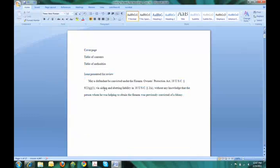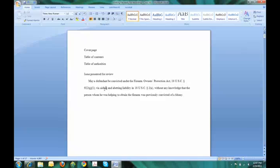The first thing that has to be done is to insert page numbers. In order to do that, we have to divide the brief into three parts. The cover page, which gets no pagination. The second part, which will contain the table of contents and table of authorities, which will utilize the small Roman numeral pagination. And then the rest of the brief, starting with issue presented for review, which will get a regular number pagination.